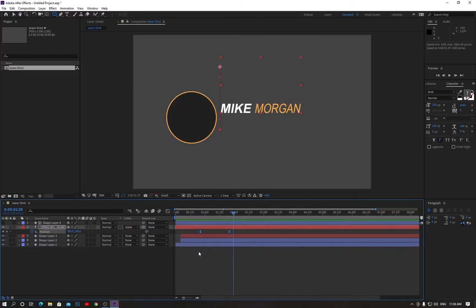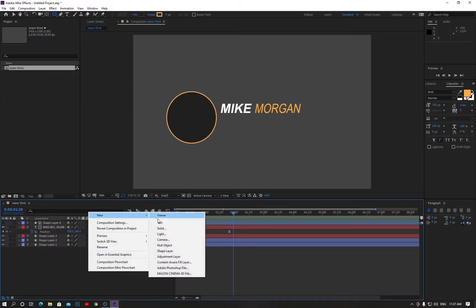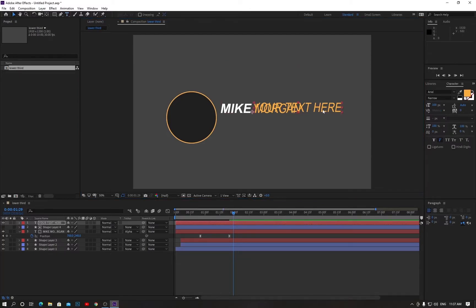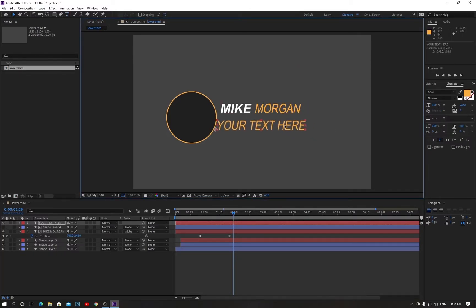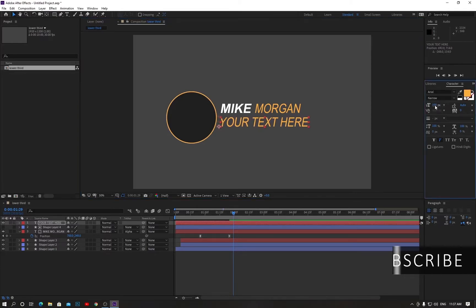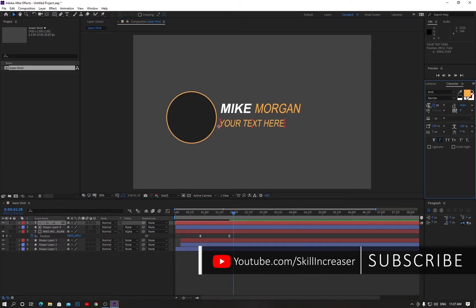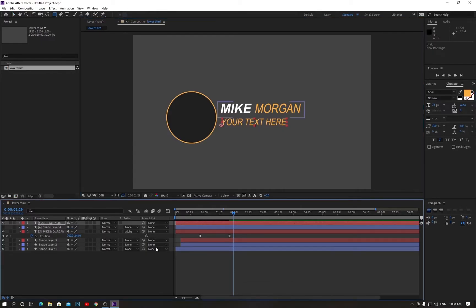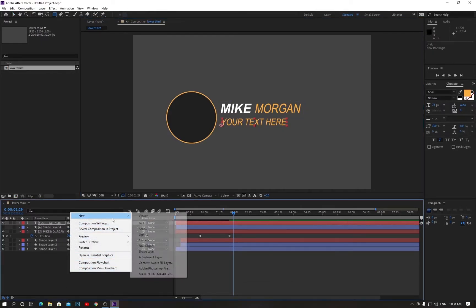Now go back to the layer bar and create another text shape. Type your text here. Go to the move tool and drag it to the bar. Now decrease the size of your text and drag it a little bit to make it perfect.